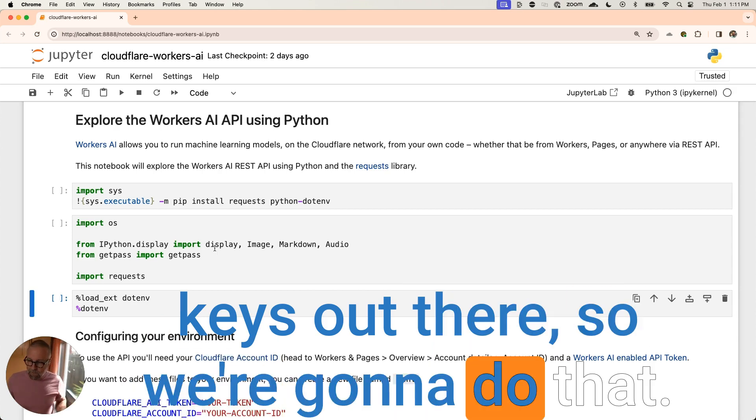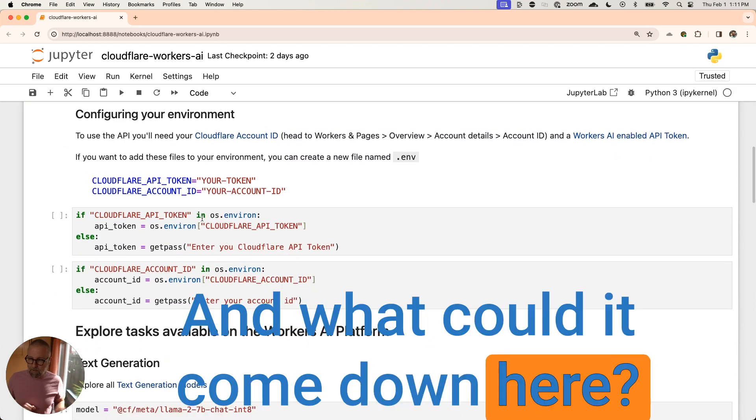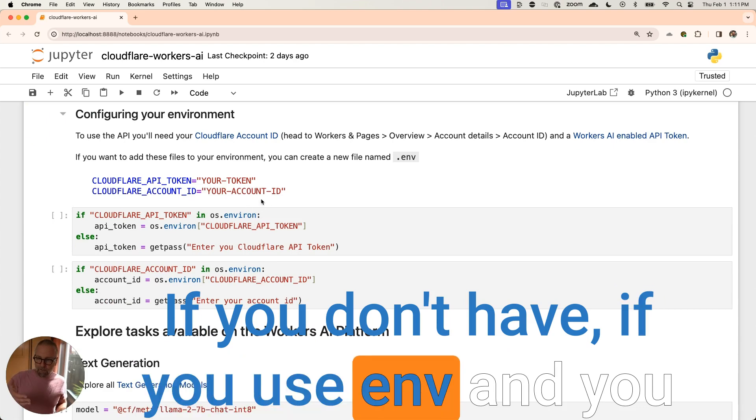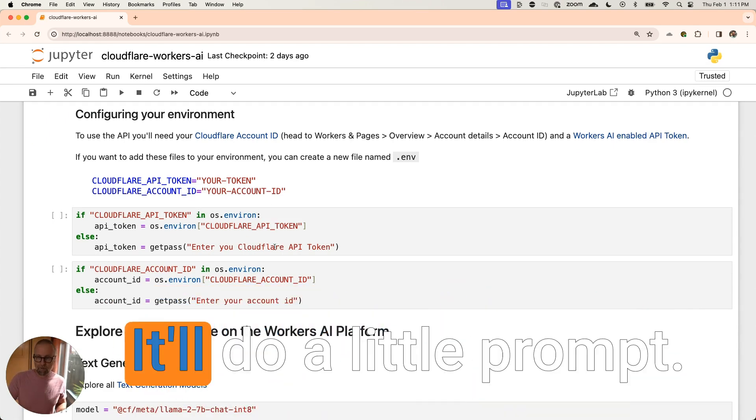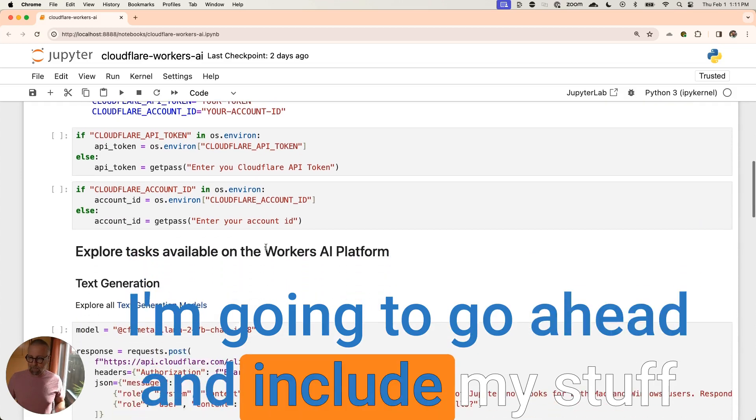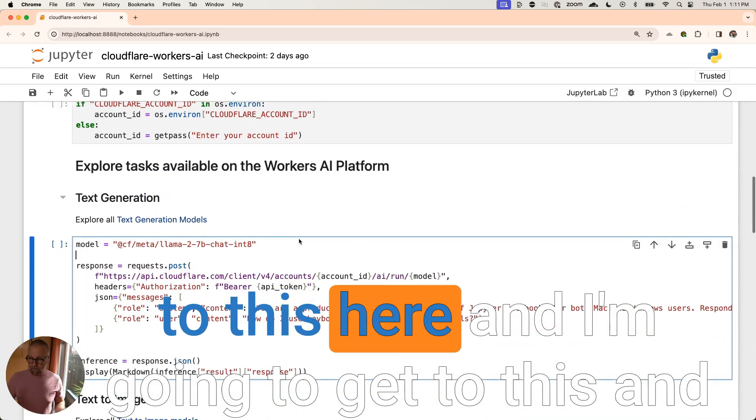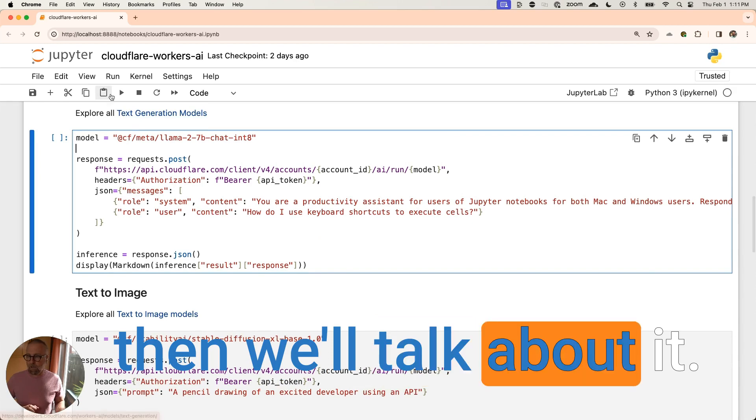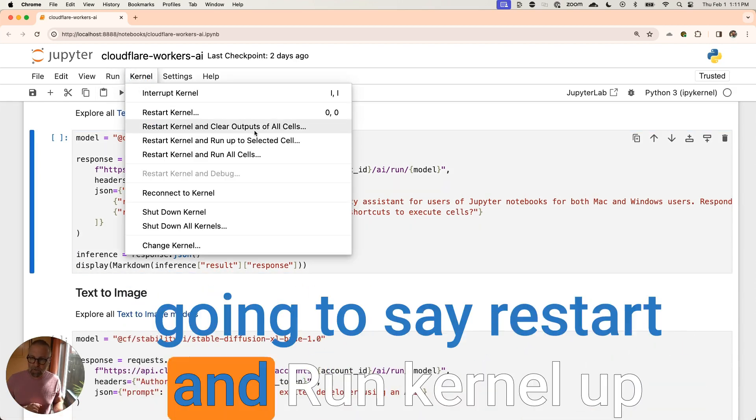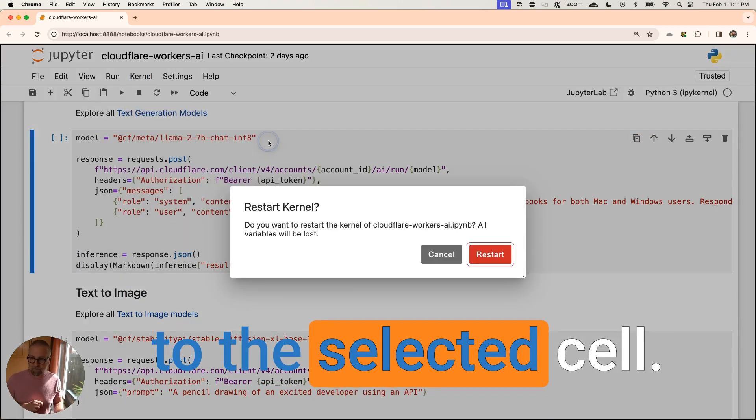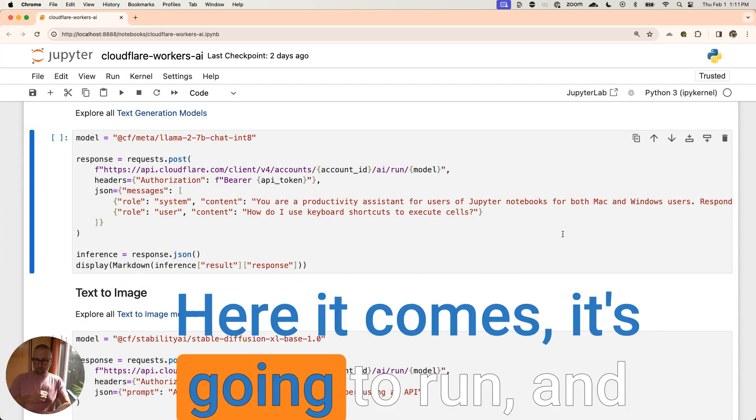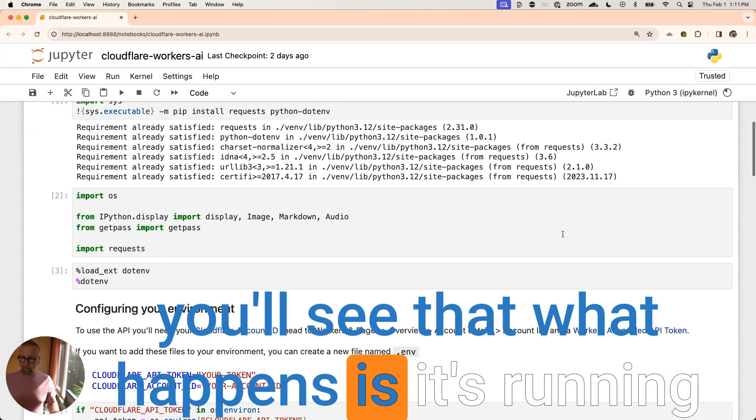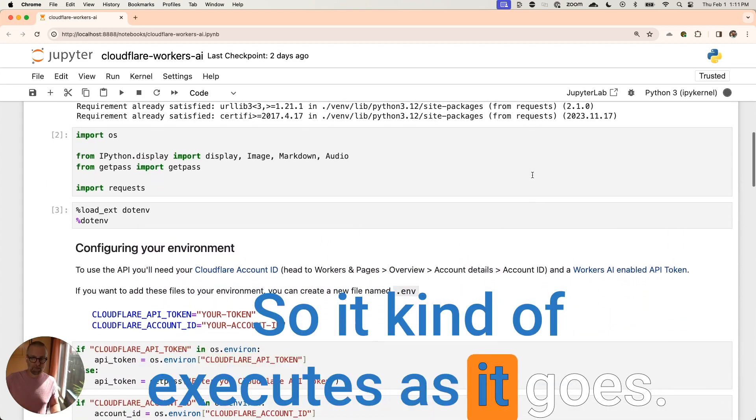So we're going to do that and I'm going to import some stuff and we're going to come down here. If you use .env and you have the environment file it'll do it, otherwise it's going to ask you here. It'll do a little prompt. I'm going to go ahead and include my stuff. I'm going to go up here to kernel and I'm going to say restart and run kernel up to the selected cell. So I'm going to restart it. Here it comes. It's going to run and you'll see that what happens is it's running through each one of these cells as it goes. So it kind of executes as it goes. And what's cool is it keeps the state.